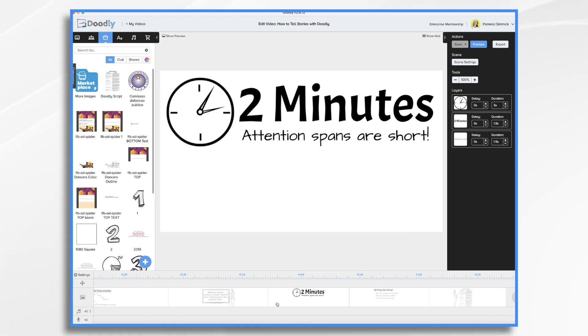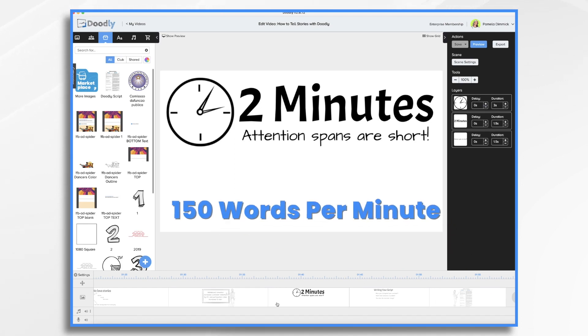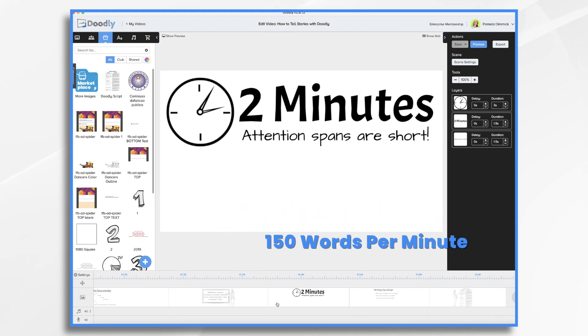So how long is two minutes in actual words? Figure about 150 words per minute. So if you're shooting for a two minute video, that's about 300 words at the most.